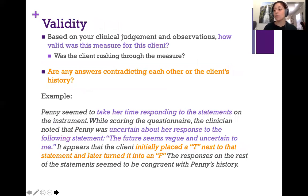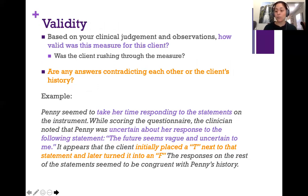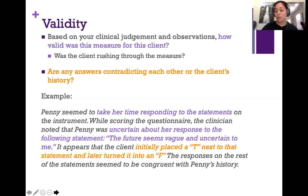Next, you should utilize your clinical judgment and observations to assess how valid the measure was for the client. A client who had a lot of questions or who sped through the measure might not provide valid results. You should also indicate any inconsistencies — for example, if the client shared in the interview that they experienced physical abuse but denied it on the self-report measure, that impacts validity.